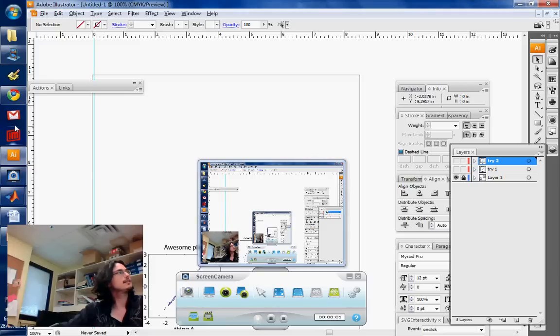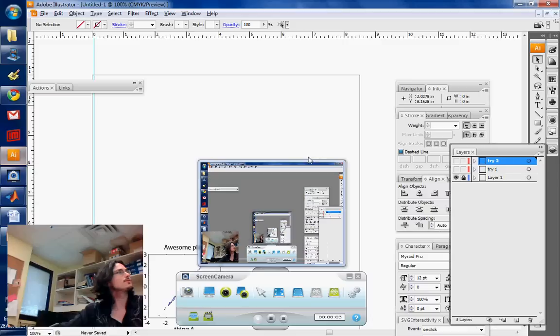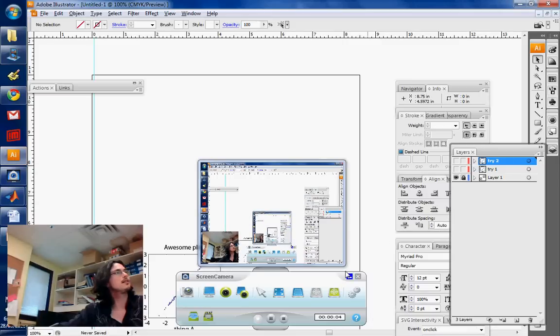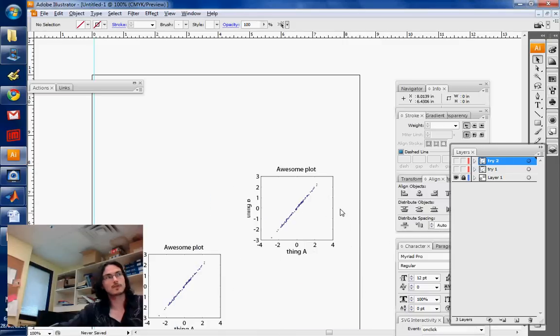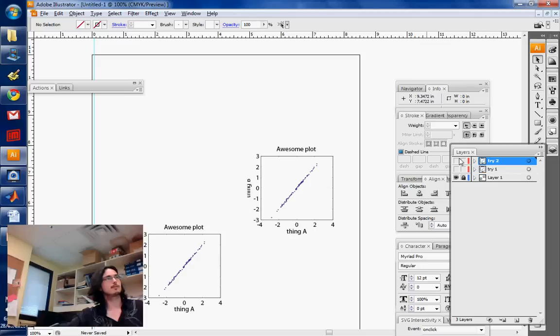All right, time for Illustrator. Okay, so I just reminded myself that I actually forgot to talk about something really important.